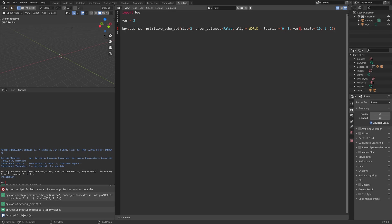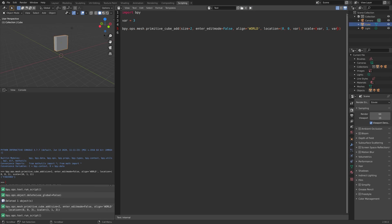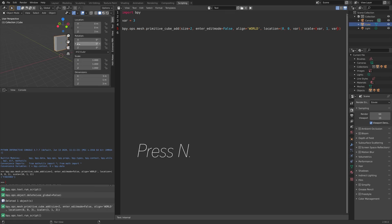Then add it into the location and let's add it to the scale as well. Variables are very useful for editing multiple values at the same time, as you can see.